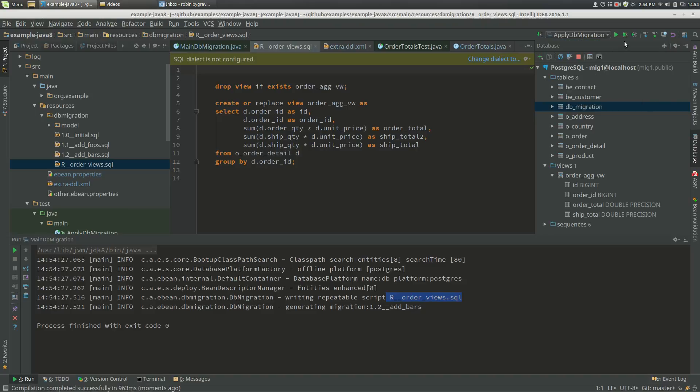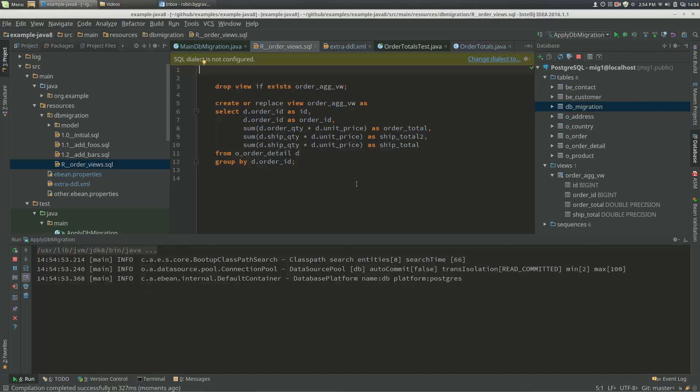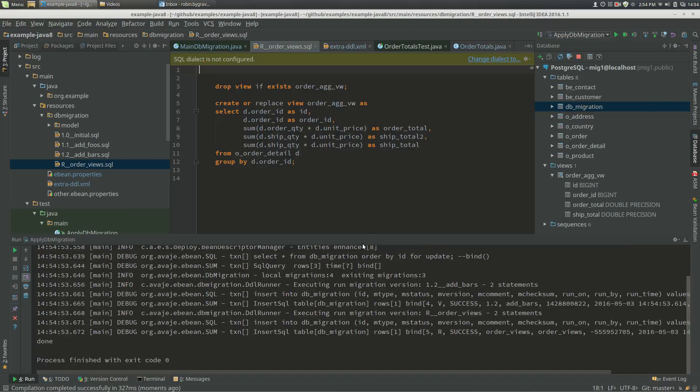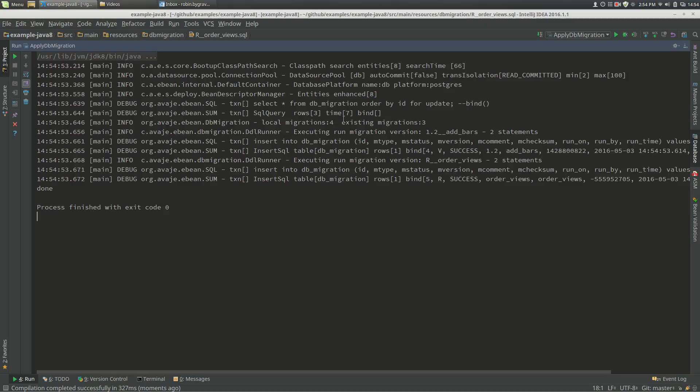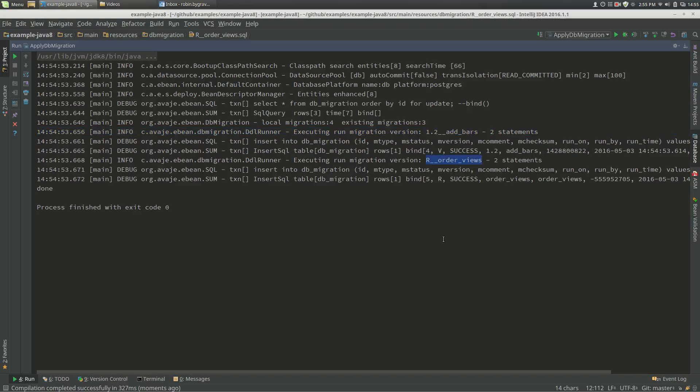So if we run our app with the migrations, we'll see that it ran two migrations, the add bars and the order views.